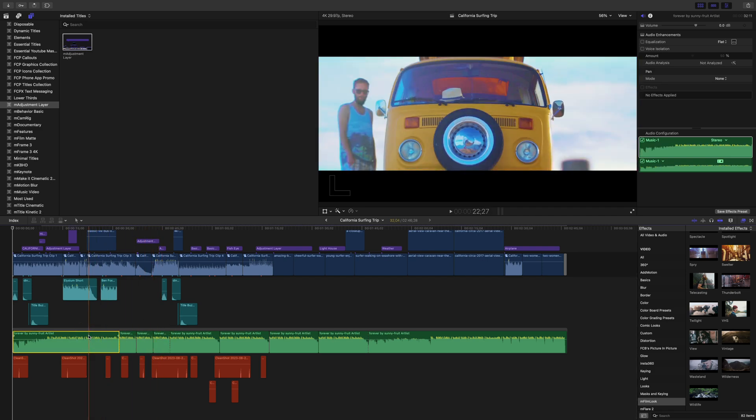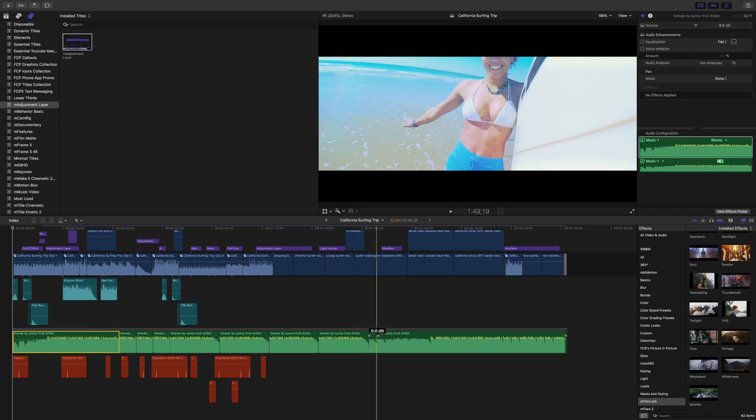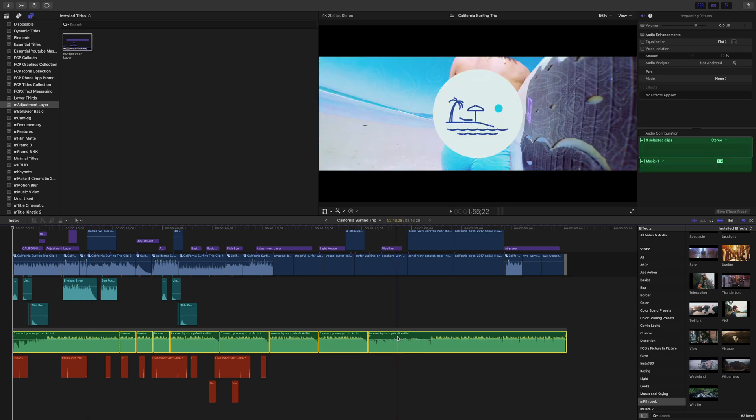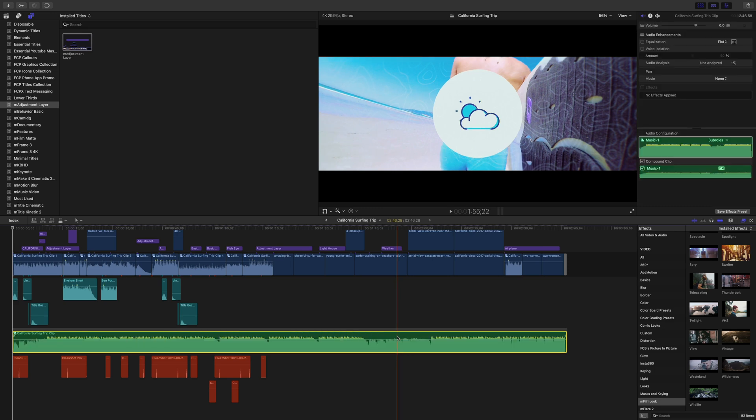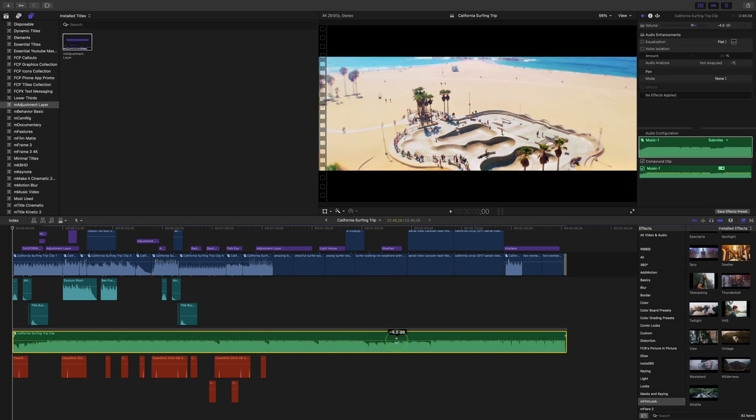To set the volume, instead of adjusting each clip individually, I can just select all my music clips and make them into a compound clip, so any adjustments I make are applied to the entire music track.